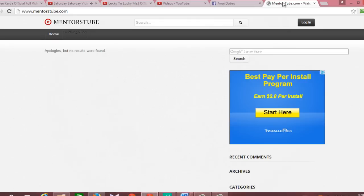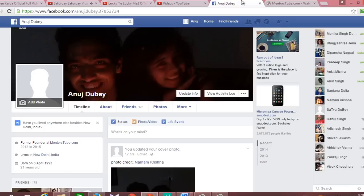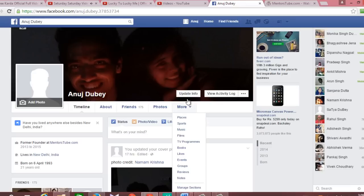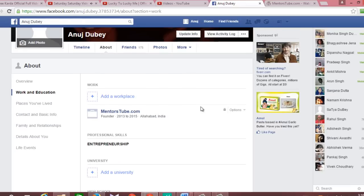To change your date of birth on Facebook, make sure that you are logged into your Facebook account and click on the Update Info button. Doing this will open the About section of your Facebook profile.